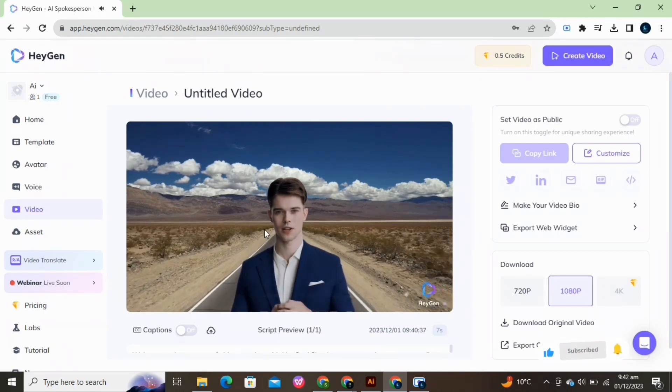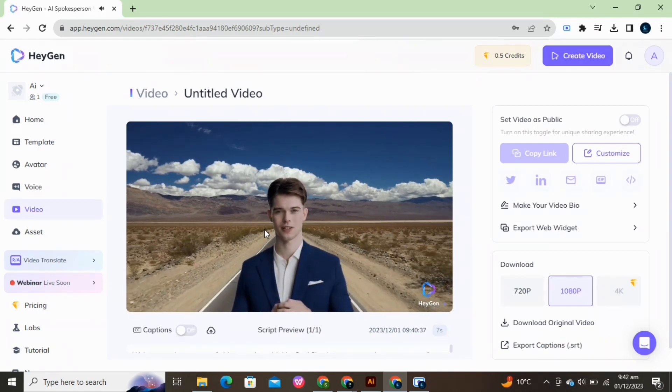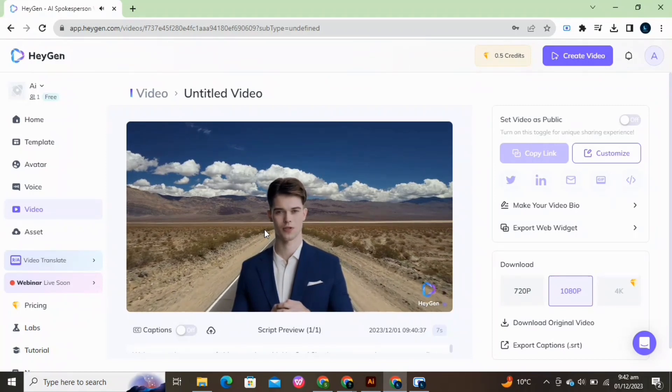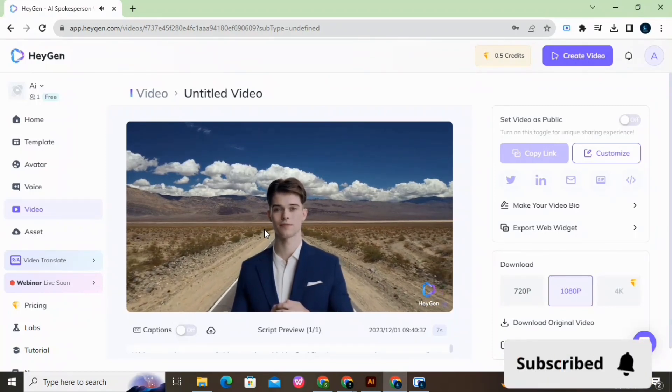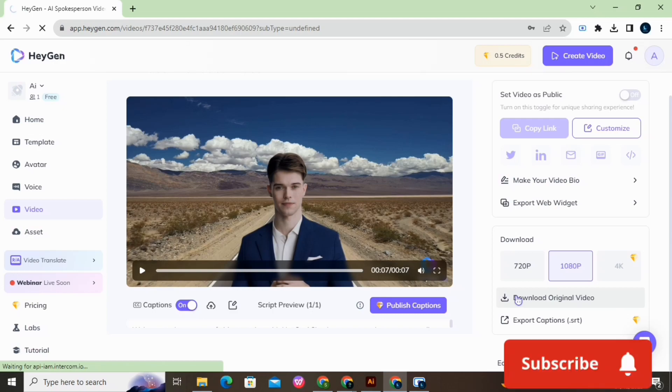Welcome to the new era of video creation with HeyGen. Simply type your script to get started. Download it.